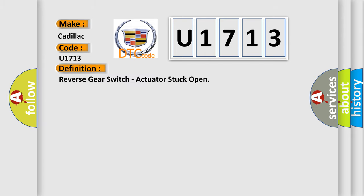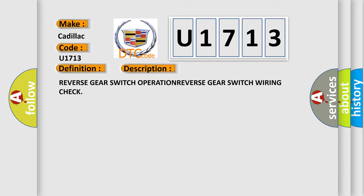The basic definition is Reverse gear switch, actuator stuck open. And now this is a short description of this DTC code: Reverse gear switch OPERATION REVERSE Gear switch wiring check.